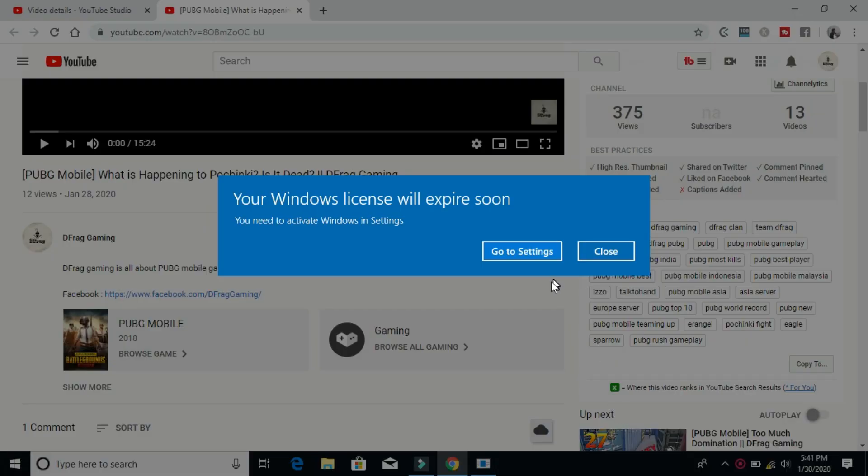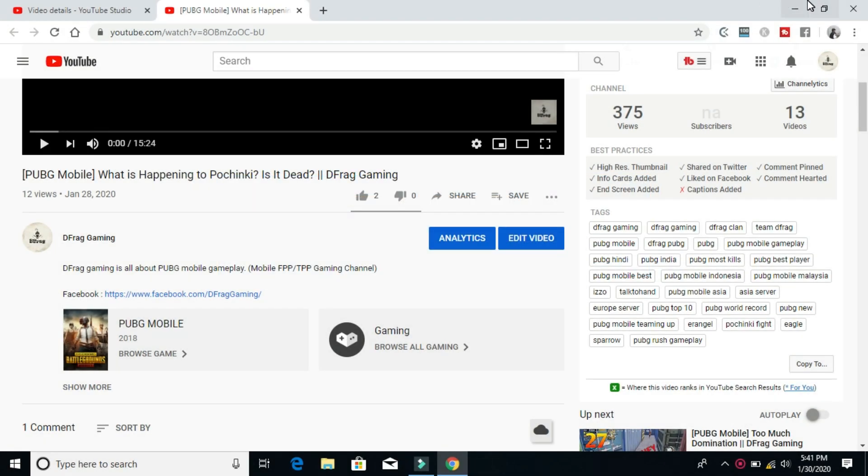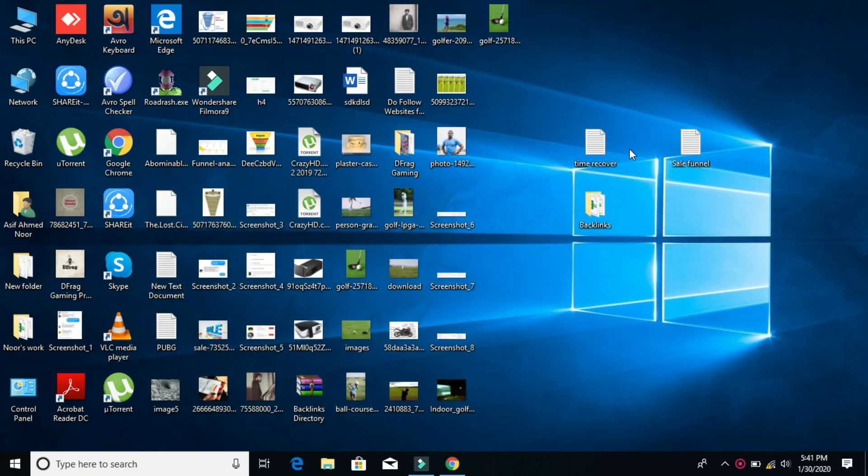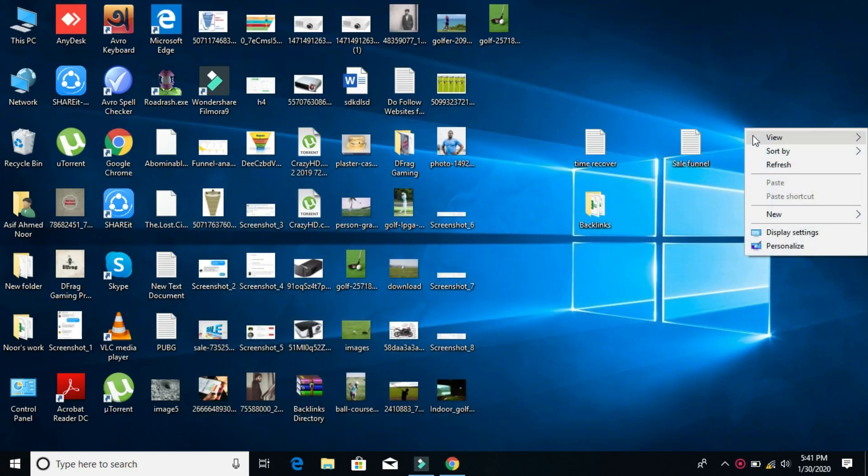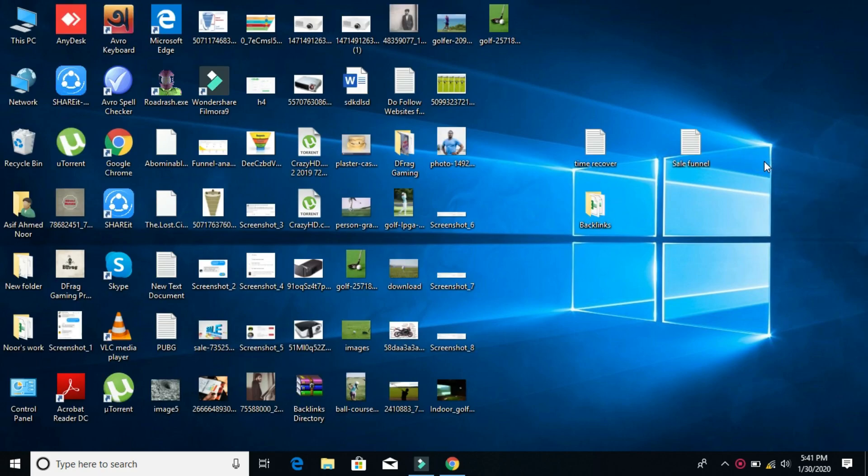What's up guys, I'm Mesh from TechMesh. Today I'll show you how to fix the 'Windows license will expire soon' message. If your PC is new and you didn't install Windows yourself, this method will work. If you did install Windows yourself, this method might or might not work.